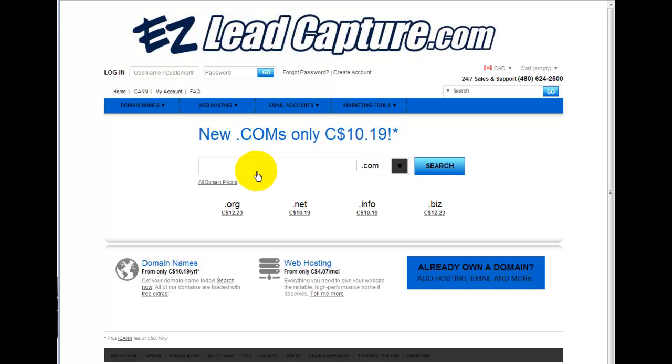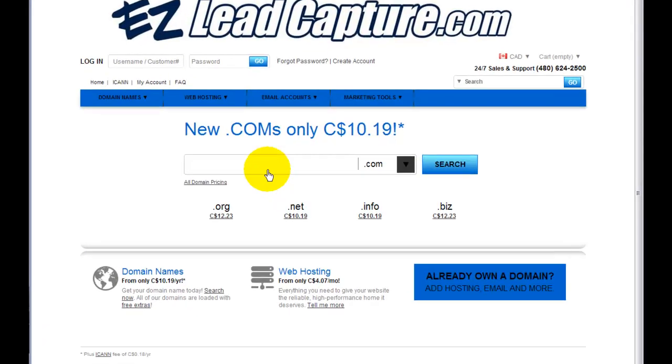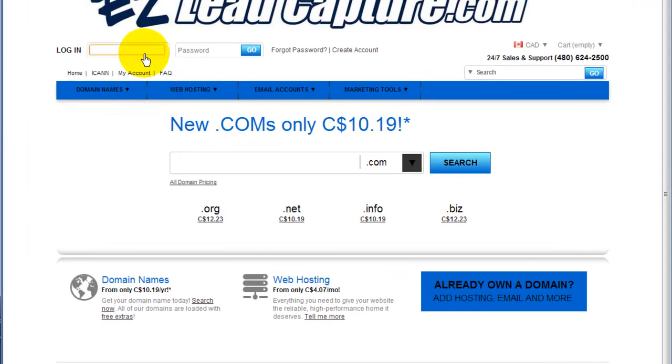So here we are at domains.easyleadcapture.com. We're GoDaddy resellers, so if you're using GoDaddy or us or another GoDaddy reseller, this process is going to be virtually the same. The back offices look pretty much identical. So the first step is to log into the system.